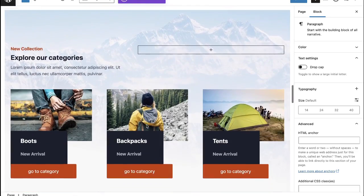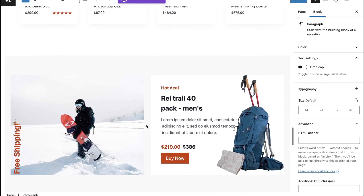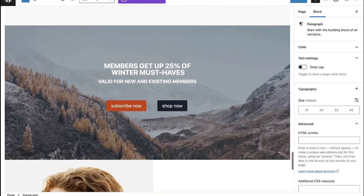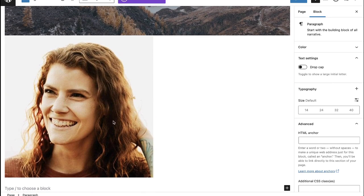So first things first, I'm going to take us to the photo example — which is just a straight up image block living here inside of a page or a post. This works either way you go.